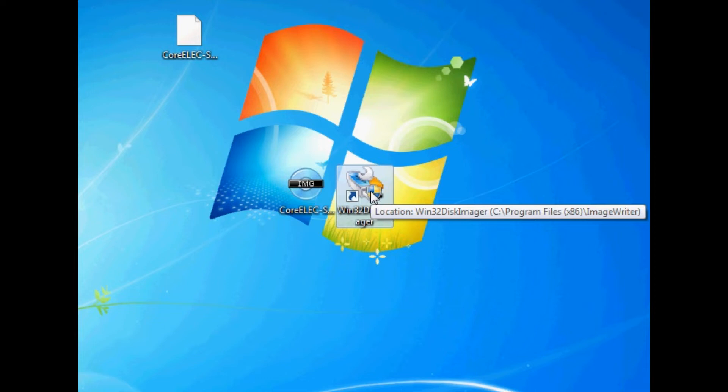Now a couple of people have been asking, can you use Etcher? Yes, absolutely. Of course you can. It's a little bit more user-friendly, the interface for it. So if you want to use Etcher, that's absolutely fine. But I'm going to be using Win32 Disk Imager. Links will be in the description for those tools. Just install it onto your computer. It's a very simple program. It doesn't take too long to download or install.